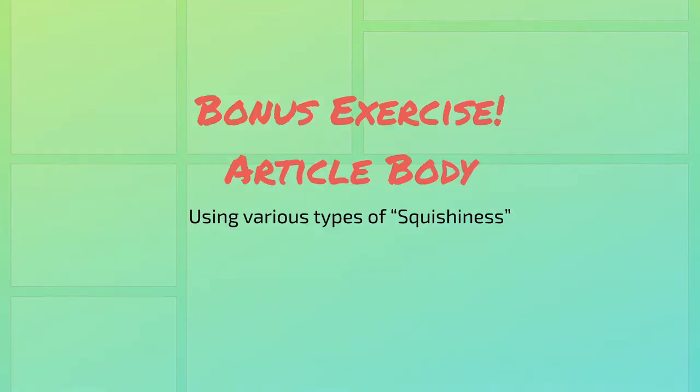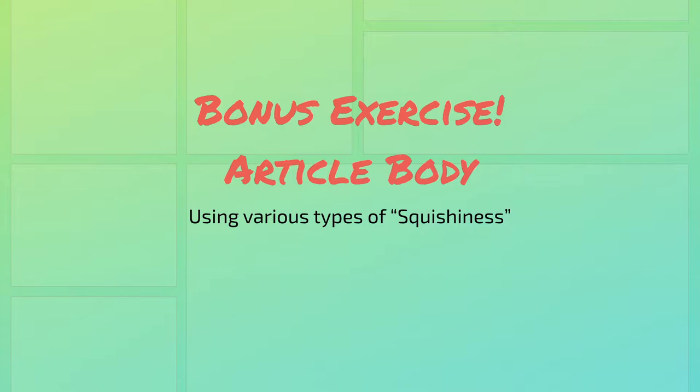Hey everyone and welcome back to another bonus exercise in Practical CSS Grid. In this exercise we're going to be talking about how to create a common design trope of the breakout style in the article body.